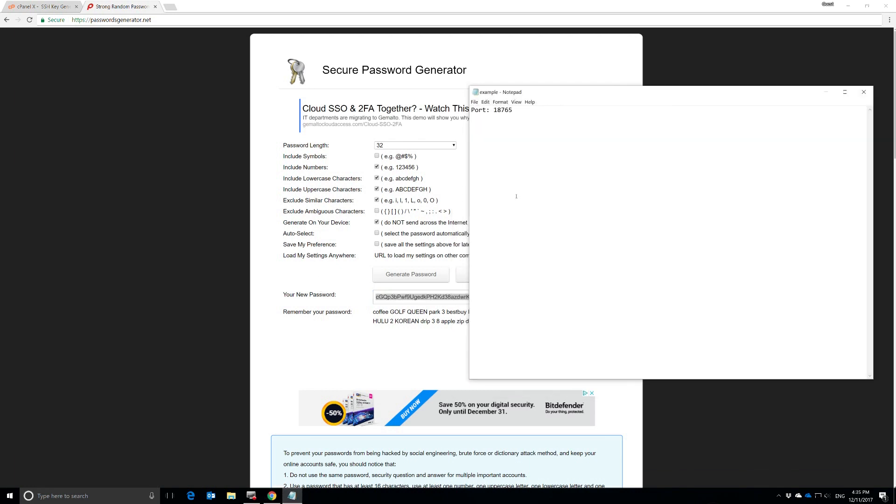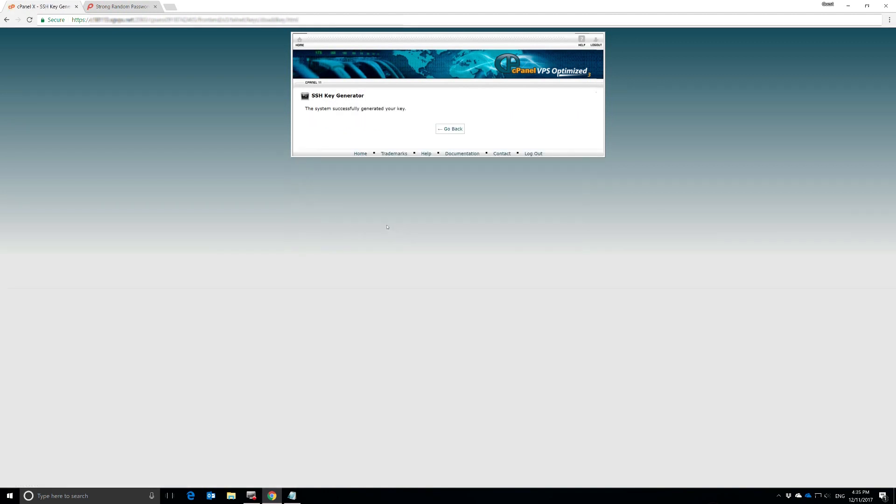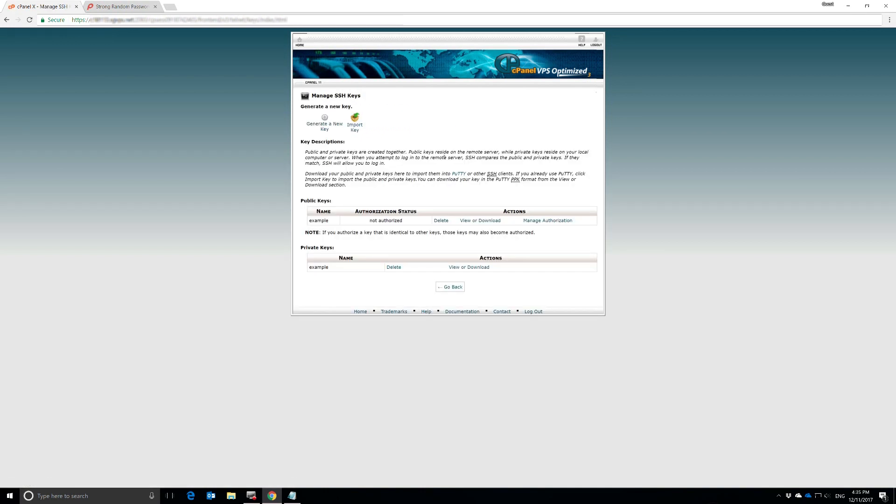We're going to copy that. The first thing I'm going to do is copy that to a notepad. Then we're going to paste it in here. This is set to RSA and 2048. We're going to hit Generate Key. And there we are. Our system successfully generated our key. We're going to hit Go Back. You can see here's our key right here. It's generated a public key and a private key.